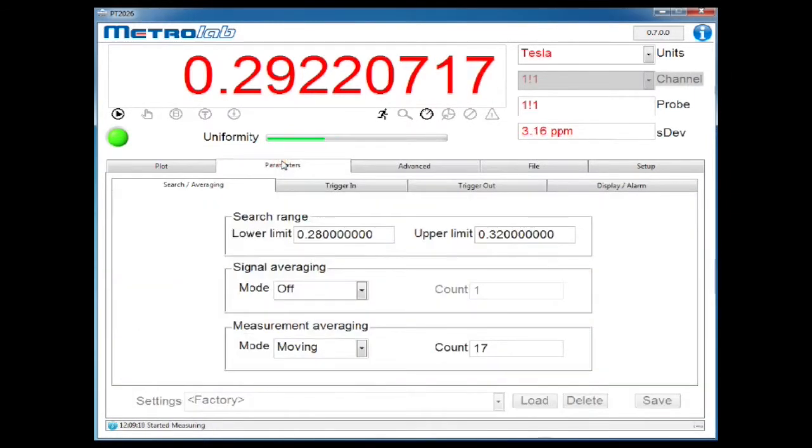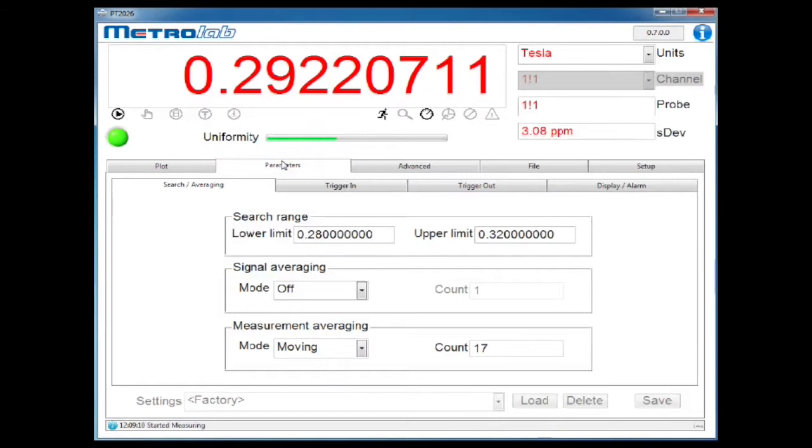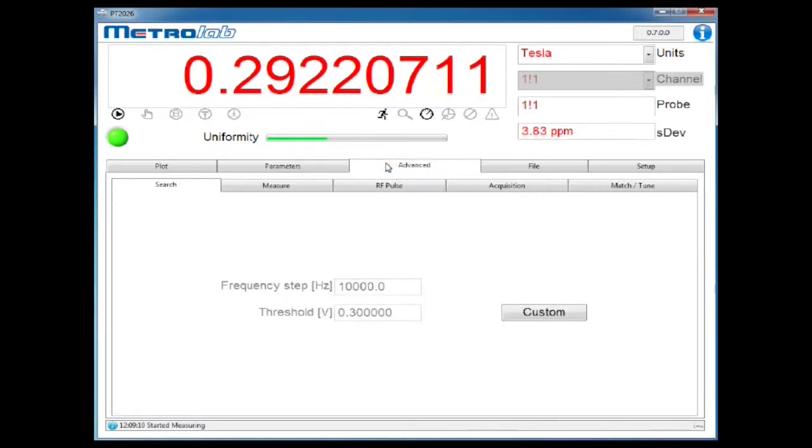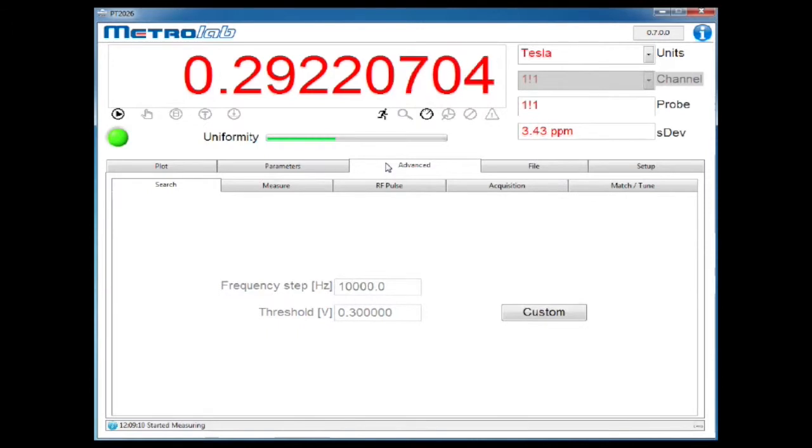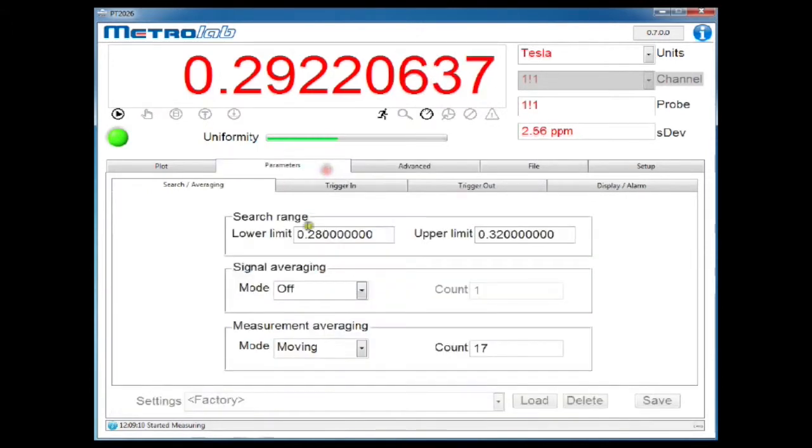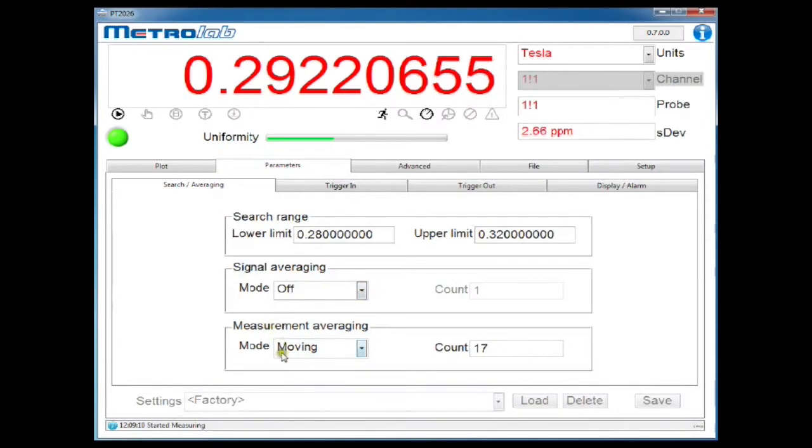These other tabs allow you to change parameters. Here, for example, we have the search range and averaging parameters, as well as advanced features that you probably shouldn't touch. But don't worry, even if you do mess it all up, you can get back to the factory settings with this pull-down menu right down here.